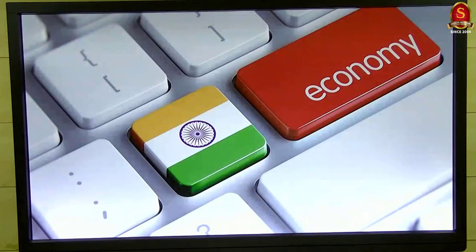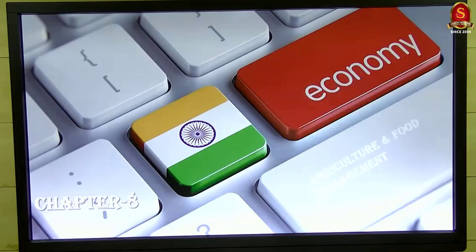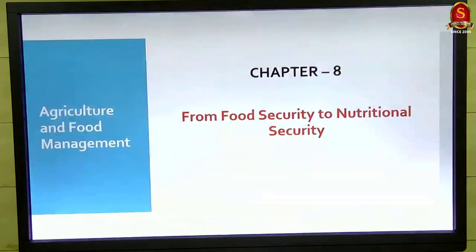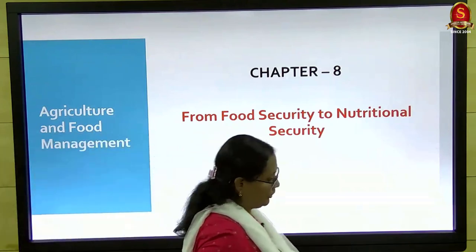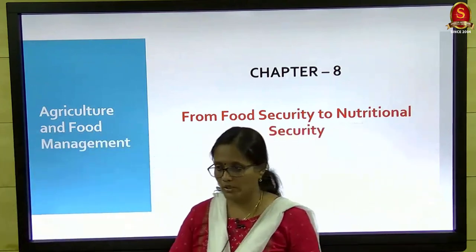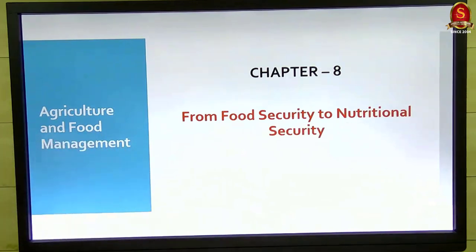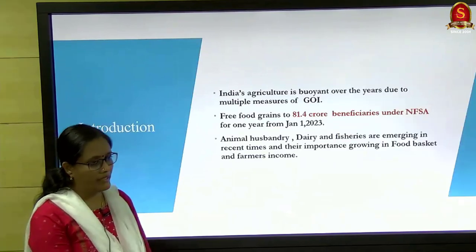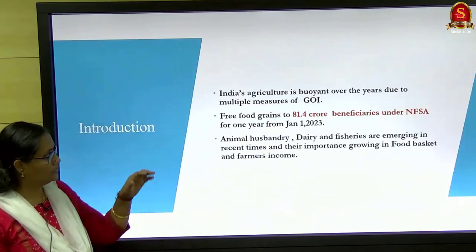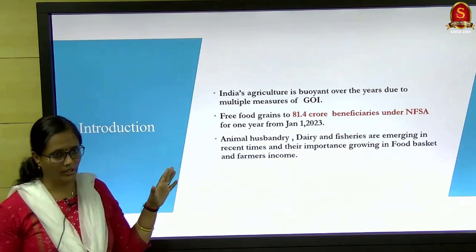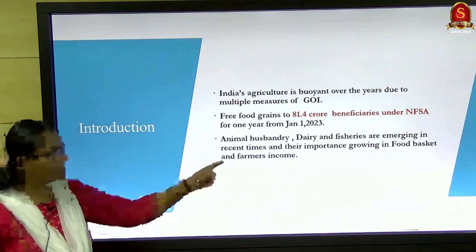We are now moving on to the agriculture sector — the largest subsistence sector. The title of the chapter is 'From Food Security to Nutritional Security,' which has been a sustainable development goal for a very long time for India. The first slide says we have a very good agricultural scenario in India right now.